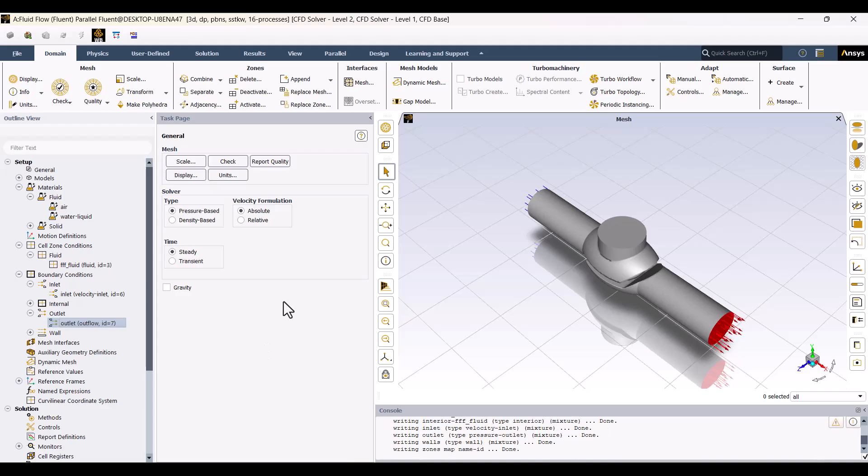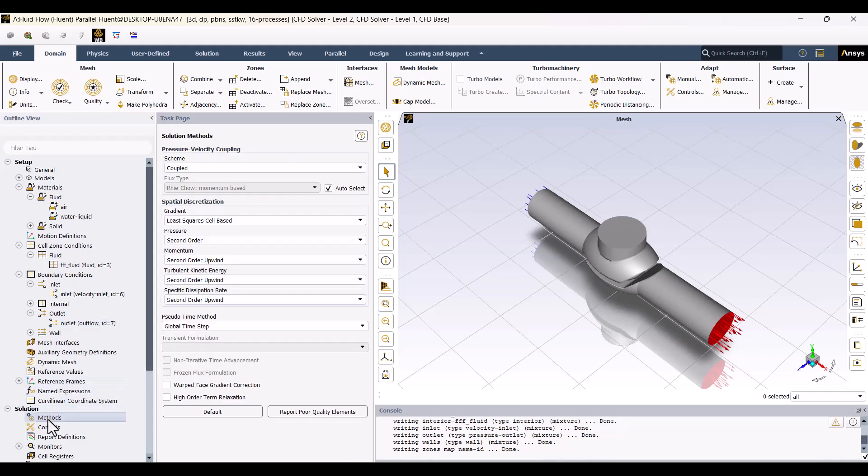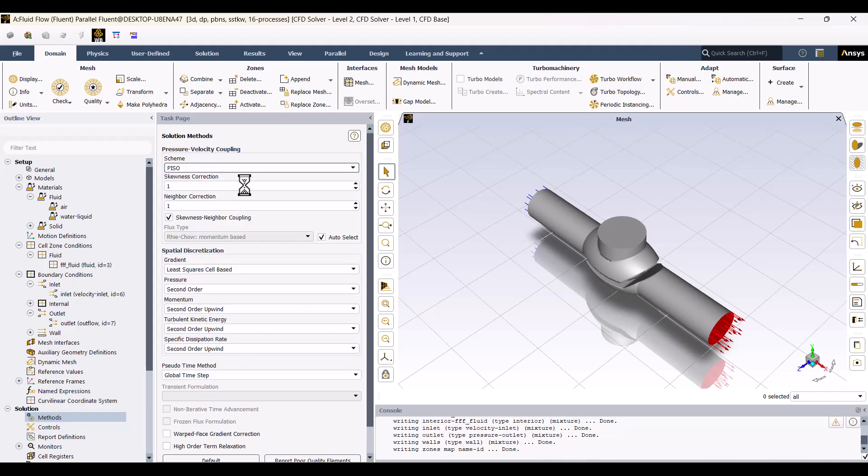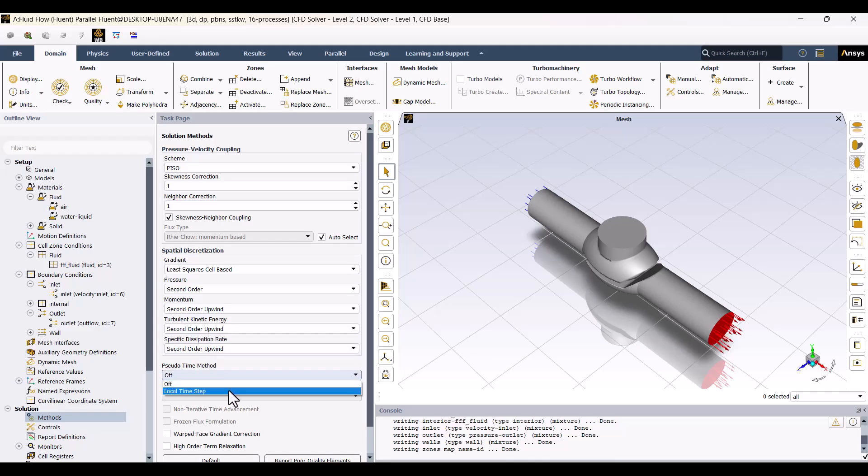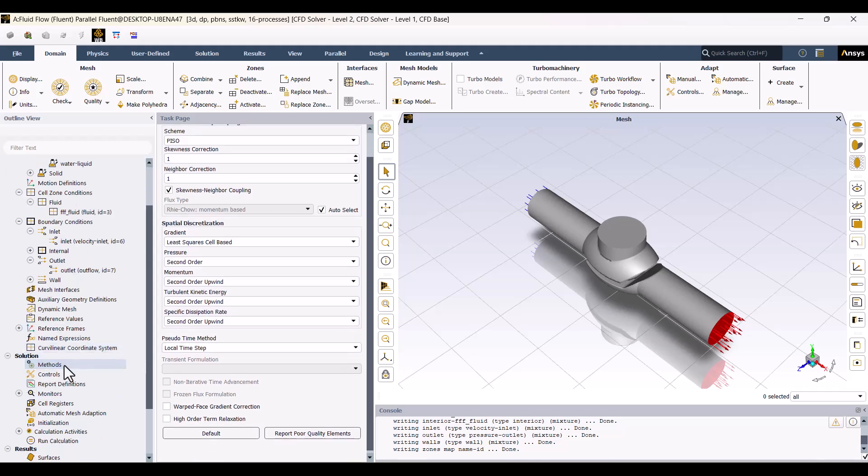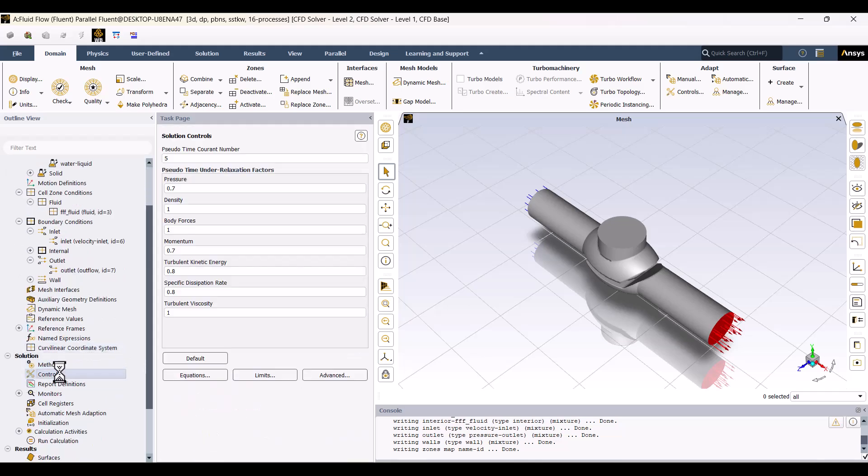First, I'll click on Methods. ANSYS Fluent has four solution schemes. Since the fluid is incompressible, the PISO method is better because it's faster. I will also enable the Local Time step in the Pseudo Time method, but I won't change anything else. In the Controls window, the Pseudo Time current number is 5. I haven't changed the default settings.